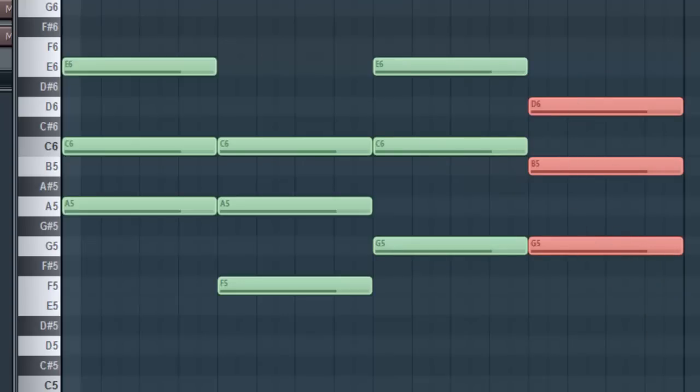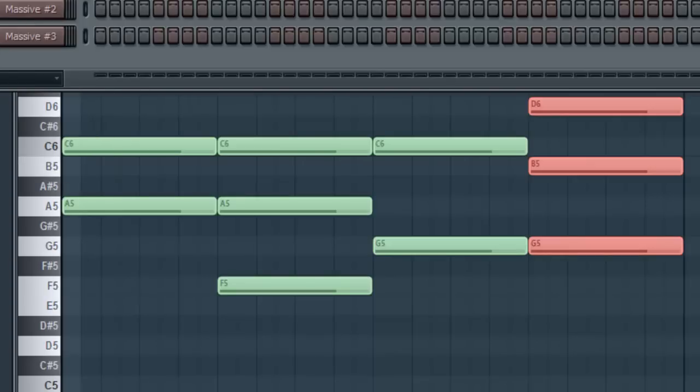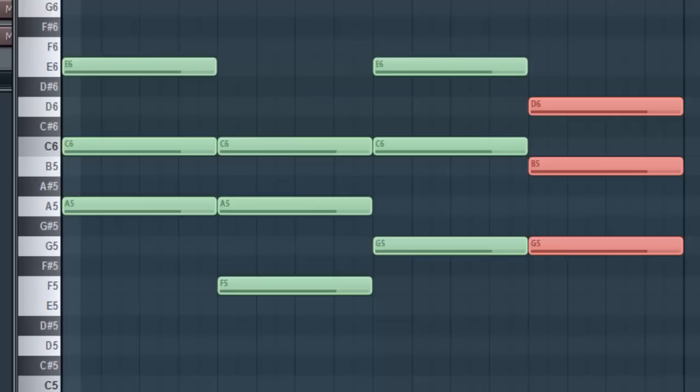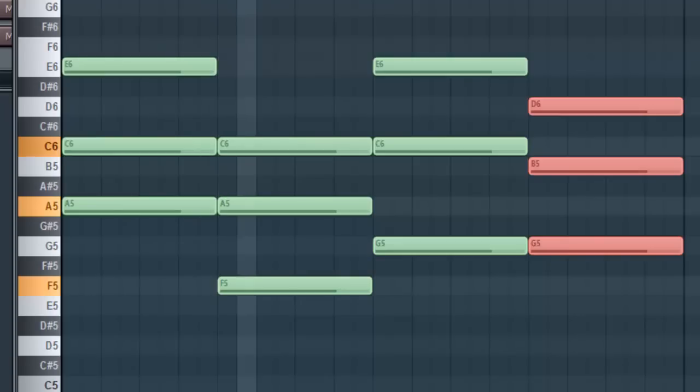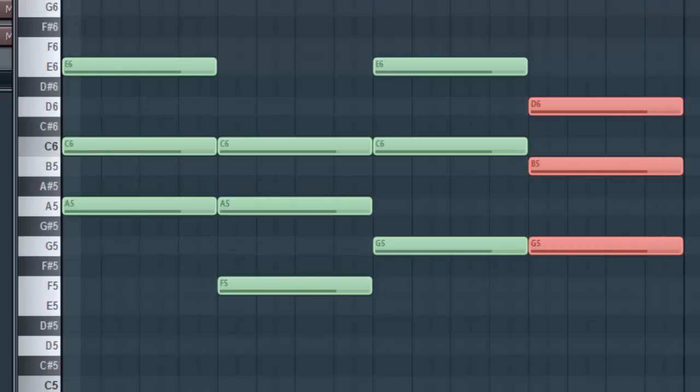So when we play this, let me solo this and you'll just hear the progression as it currently is.